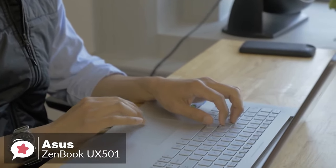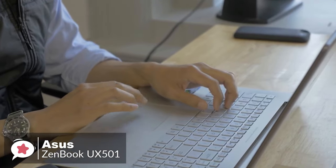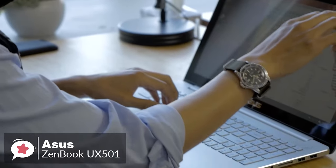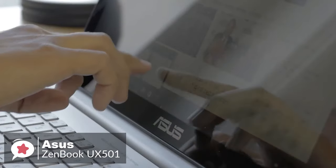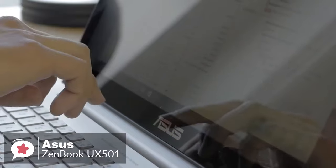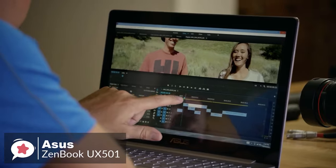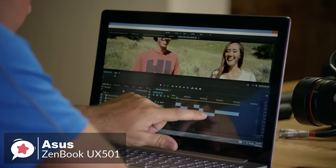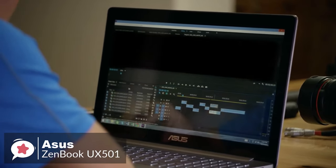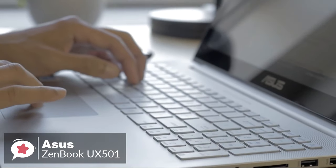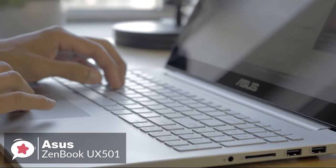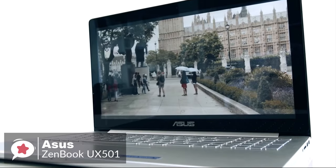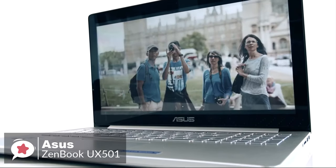Moving on in everyday use, the ZenBook flies through tasks like sorting through spreadsheets or simply running a bunch of browser tabs. Even with 15 tabs open in Edge, the UX501BW had no trouble streaming multiple 1080p videos from YouTube.